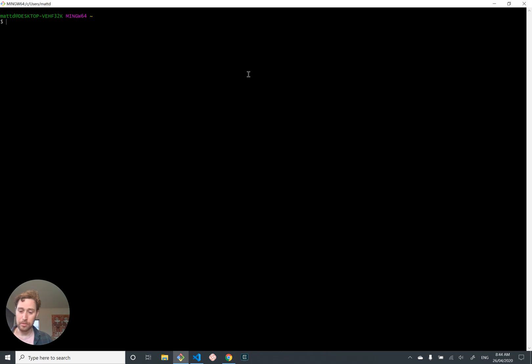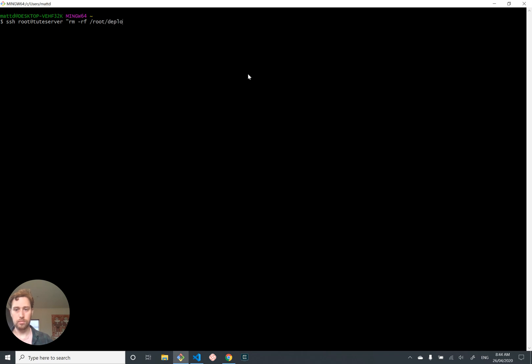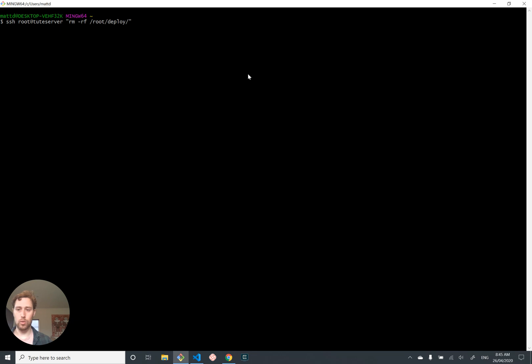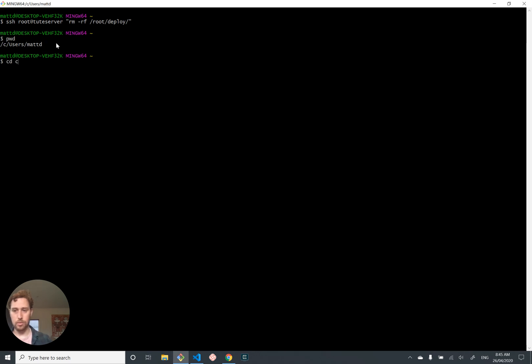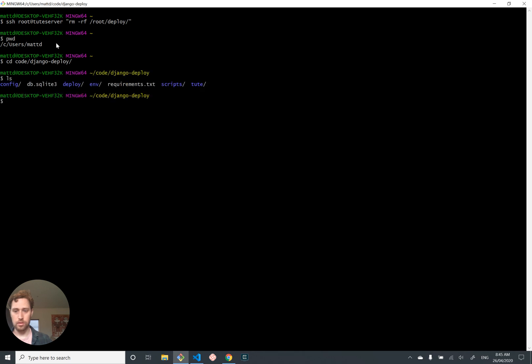Let us nuke the deploy directory on the server. We're going to SSH as root into our tute server and run rm -rf, which is remove recursively force the root deploy folder. So regardless of whether the folder is there or not, it won't be there after we run this command. I'm in C:\Users\mapd and I want to go into my Django project before I start nuking things. Okay, rm -rf deploy, that's better.